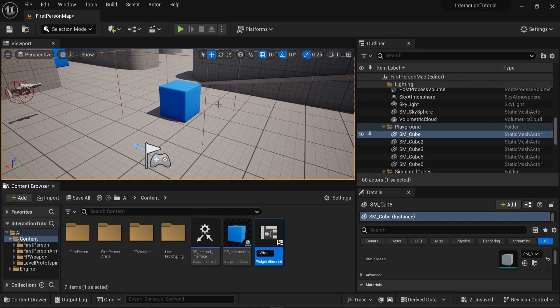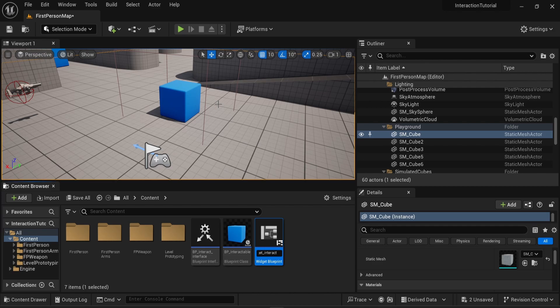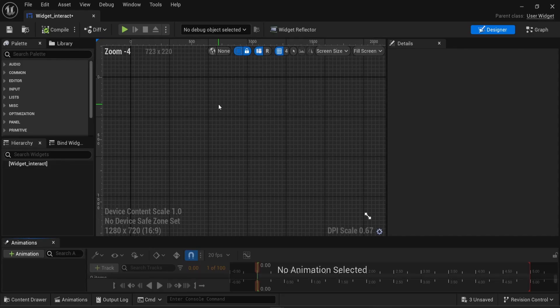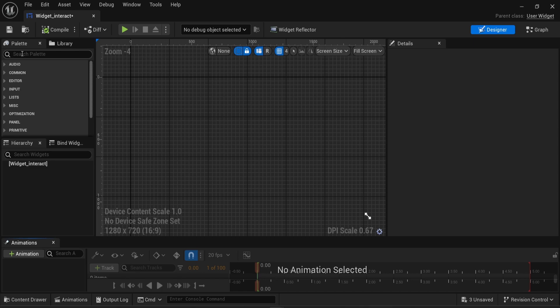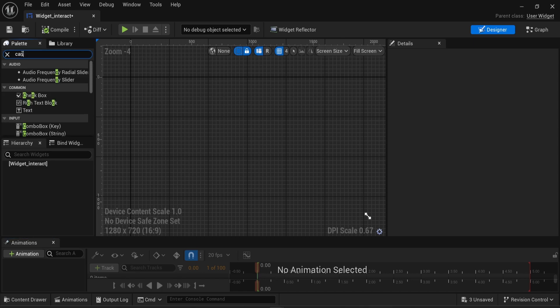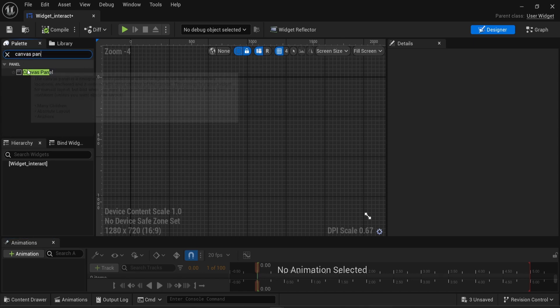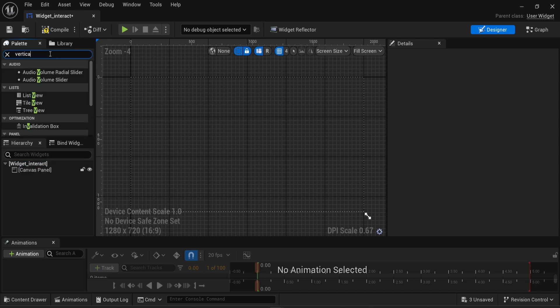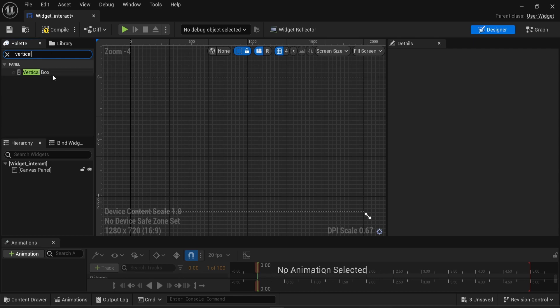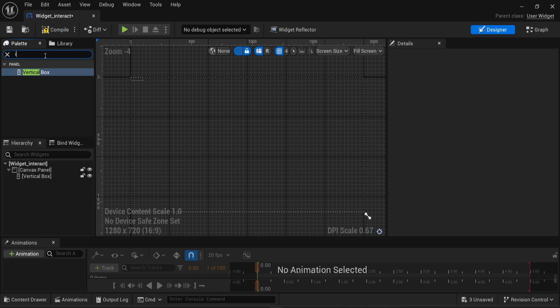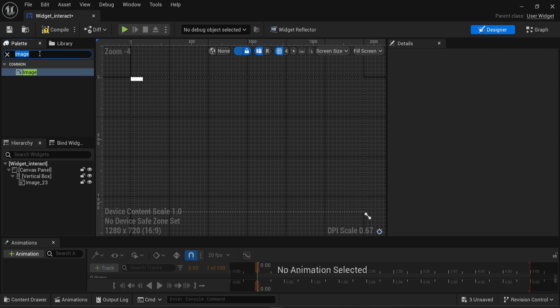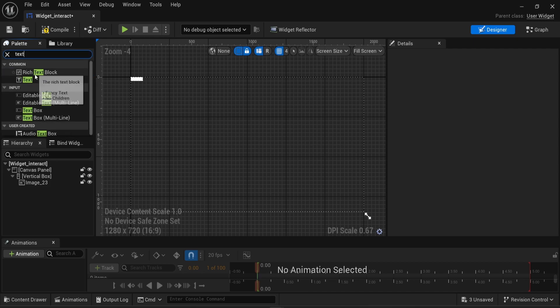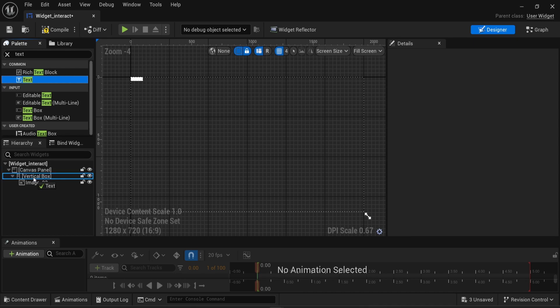I choose user widget here and I'm gonna rename that widget interact. I'm gonna open this and in the palette on the very top left I'm gonna look for a canvas panel. I'm gonna drag and drop this canvas panel under the widget interact, then I'm gonna look for a vertical box which I will also drag and drop under the canvas panel, then I'm going to look for an image which I will drag and drop under the vertical box, and finally I'm gonna look for a text which I will also drag and drop under the vertical box.